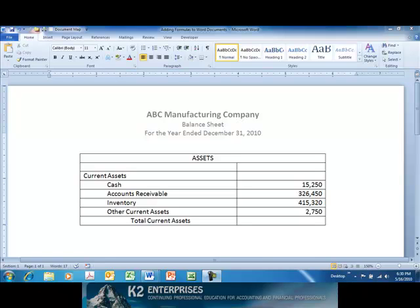In this tip, we'll show you how to add Excel-like formulas to your Word documents. One of the advantages of working with Word's table feature is the ability to add formulas to these tables, similar to some of the formulas you might otherwise add to an Excel spreadsheet.